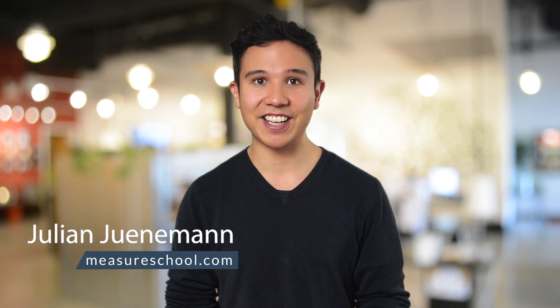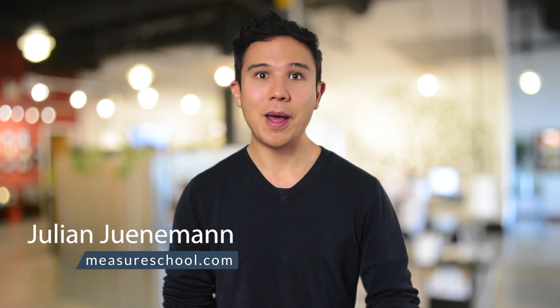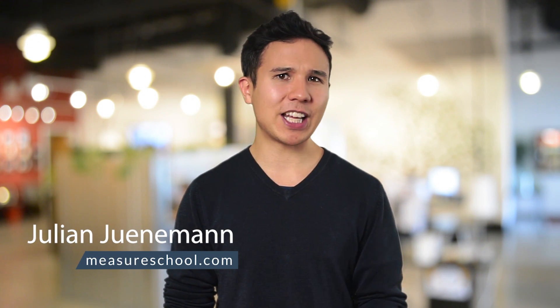Hi there, and welcome to another video of measureschool.com where we teach you the marketing tech of tomorrow. My name is Julian, and on this channel we do marketing tool reviews, tutorials, and give you tips on how you can become a better and more technical marketer.